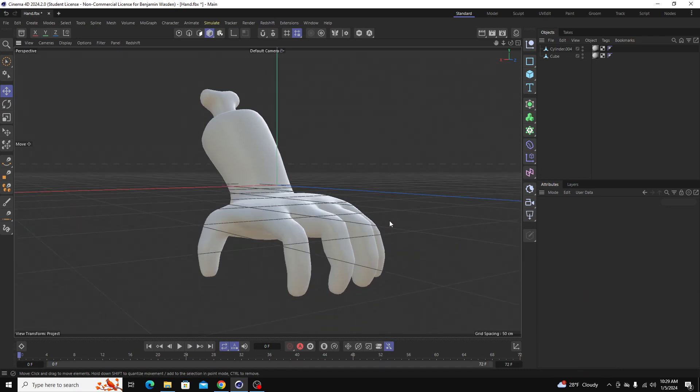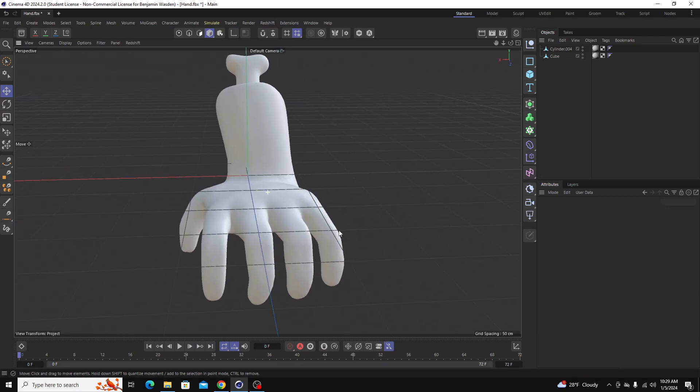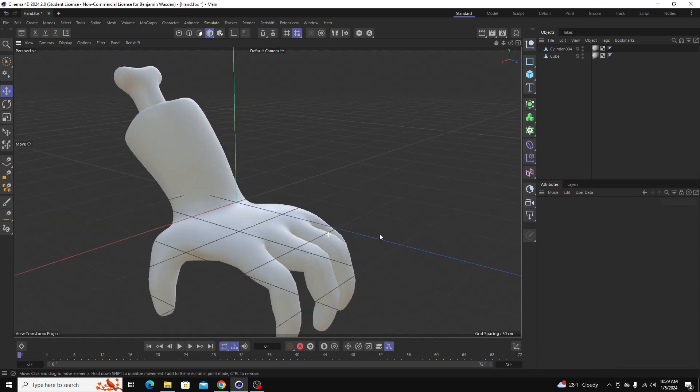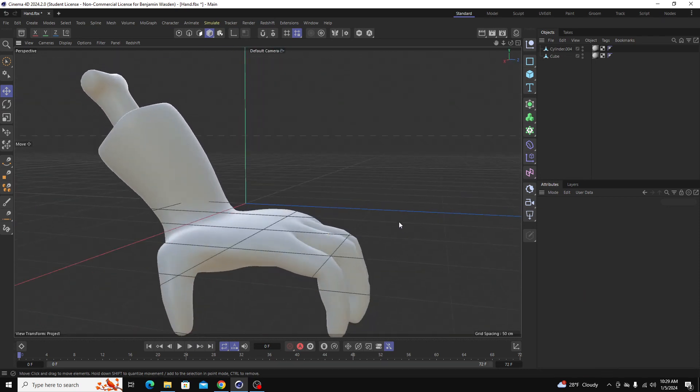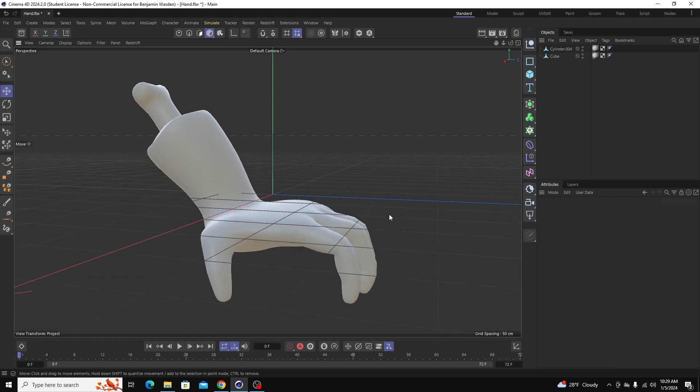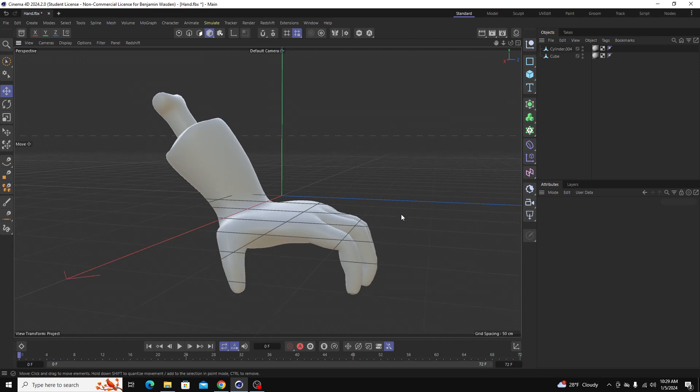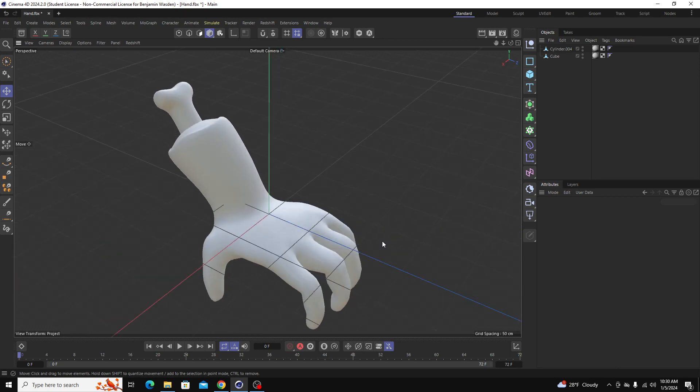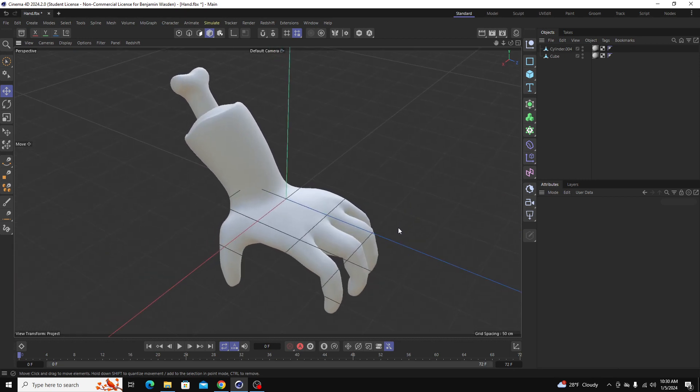Hey guys, today I'm going to show you how to UV unwrap a model in Cinema 4D so you can either texture it in Cinema 4D or export it to Substance Painter and texture it there. It's pretty simple so hopefully this will be pretty fast.